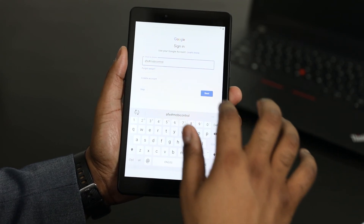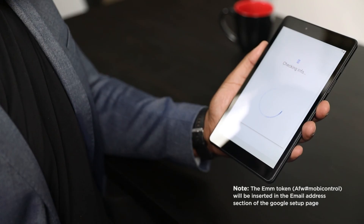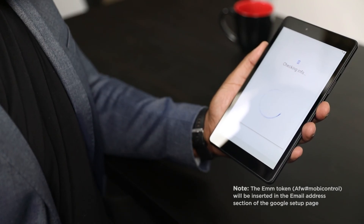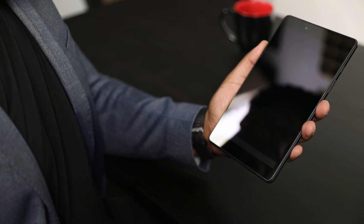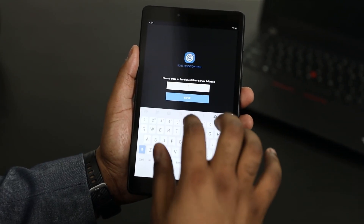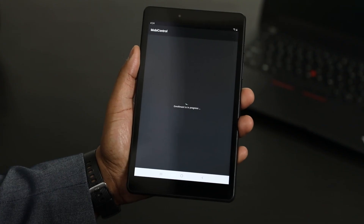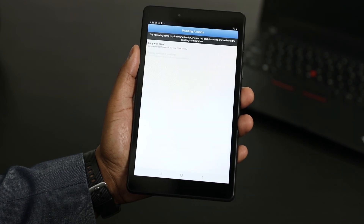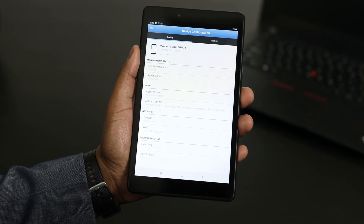Now we enter the SOTI EMM token identifier, and it will download the SOTI MobiControl Android Enterprise device agent and install it. This will also add a Google account and launch the agent on the device. The SOTI MobiControl agent will prompt for the enrollment ID or enrollment URL. Simply follow the instructions in the device agent configuration applet. And there you go — the device is now enrolled in SOTI MobiControl as a work-managed device.